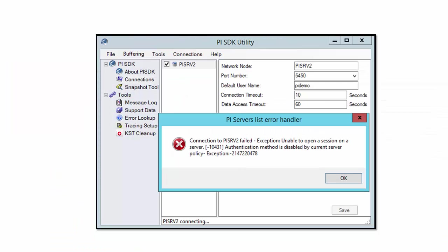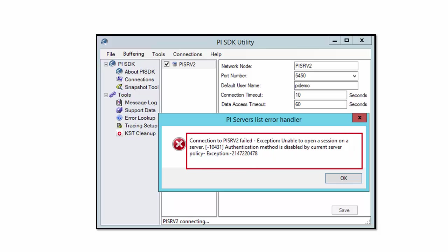The PI SDK utility is a handy application that we can use to test connections to the PI data archive. And if we are unable to connect with a mapping or a trust, we will receive a message like this one letting us know that we are unable to successfully connect to the PI data archive.